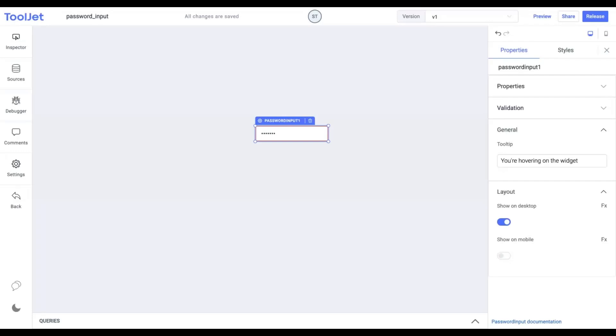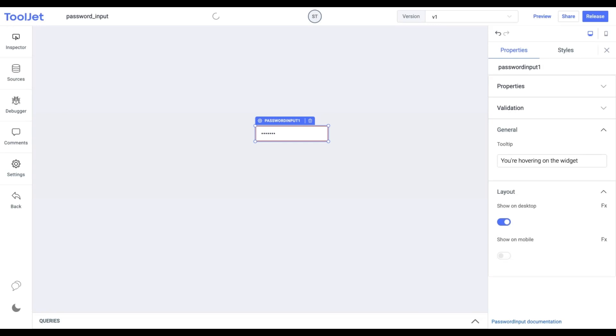Layout. Toggle on or off to display the widget in Desktop and Mobile View. You can programmatically determine the value by clicking on FX to set a Boolean value.